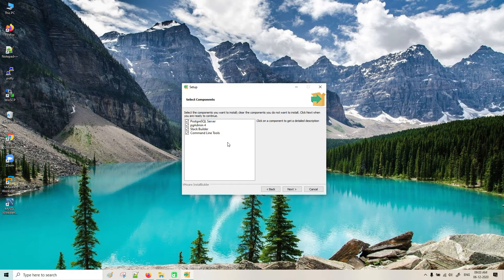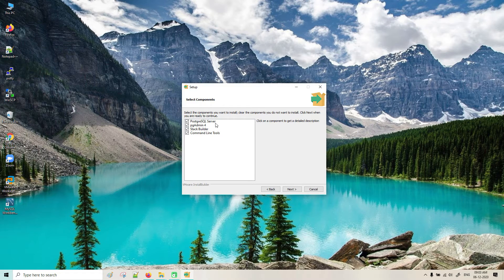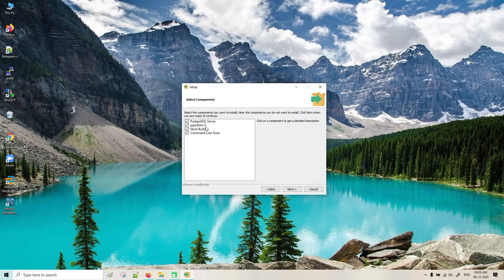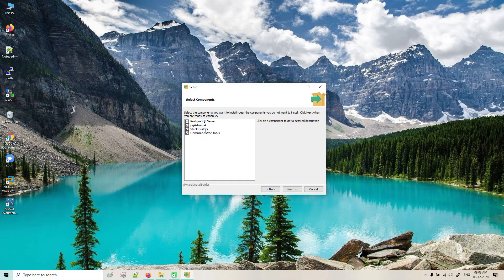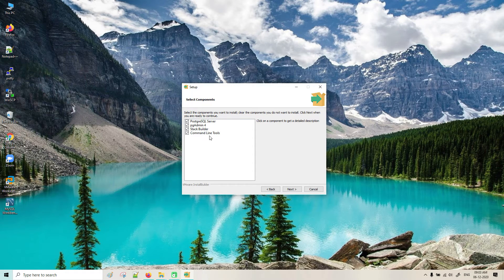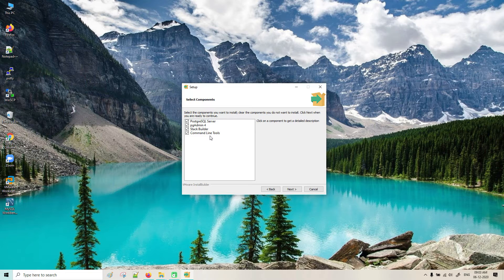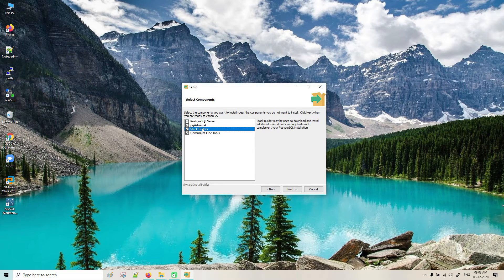Here you can see the PostgreSQL server and this is pgAdmin for GUI. This is stack builder and command line tools utilities. If you want to work on command line, we can use this.